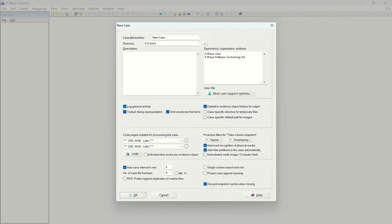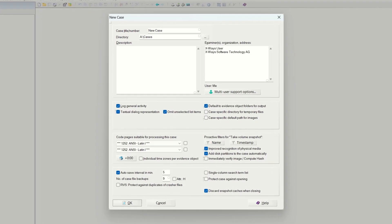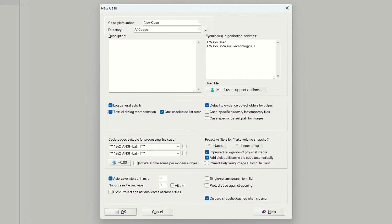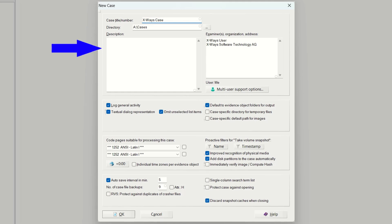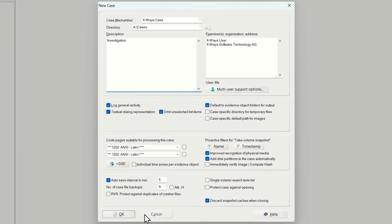In the window that opens you will see various properties we can assign to this case. Let us give this case a name. You can add a description and also your own details here. Click OK.